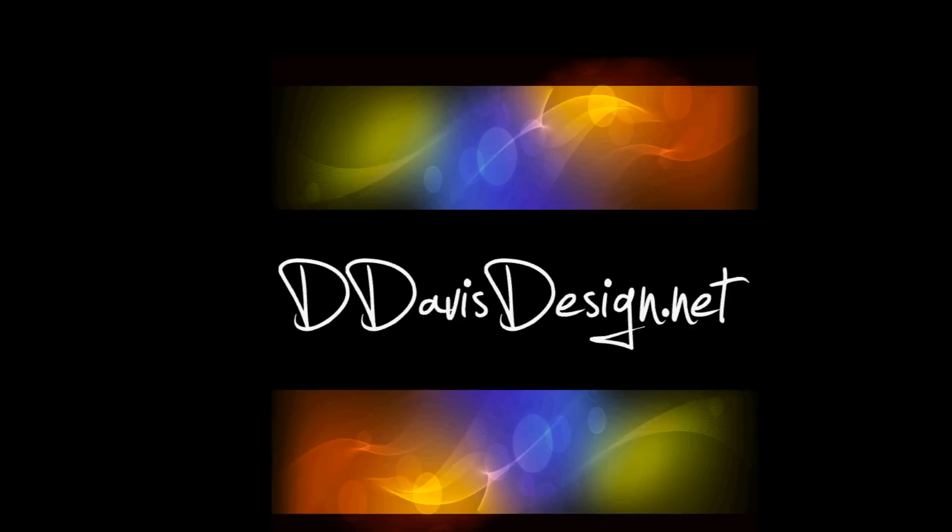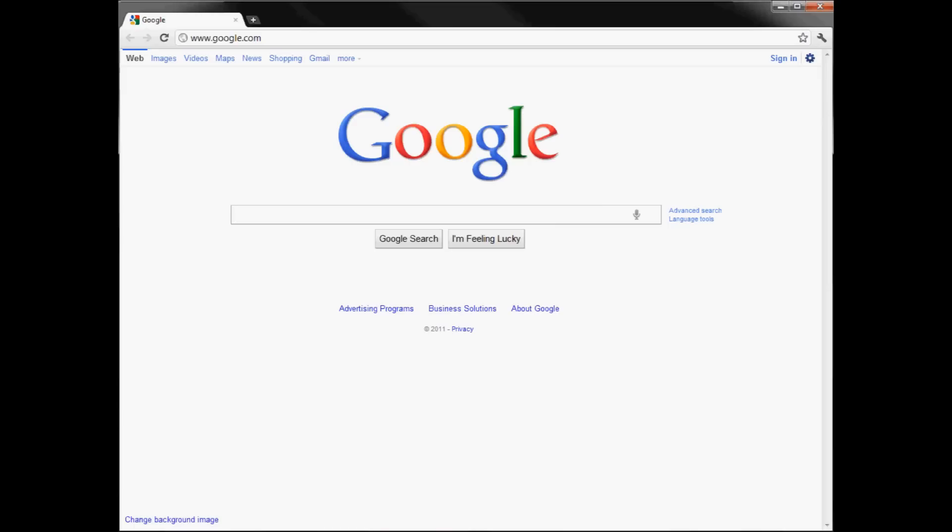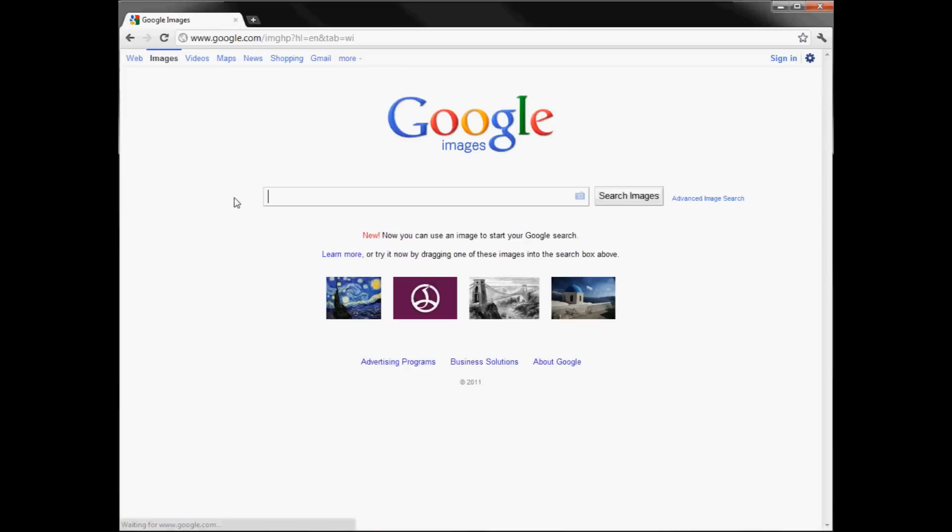Hey everybody, this is Dennis with D. Davis Design again. It's 12:26 AM and someone just brought to my attention that Google not only has the wonderful audio search but now they have this really cool new feature. Now you can use an image to start your Google search.